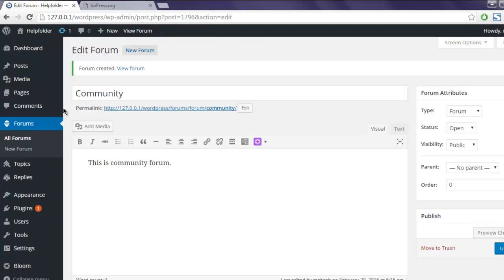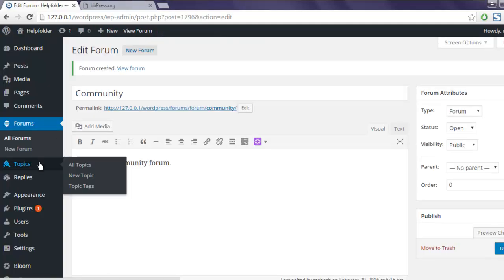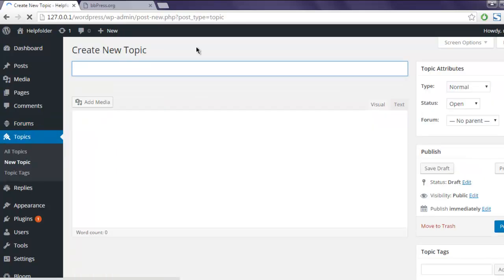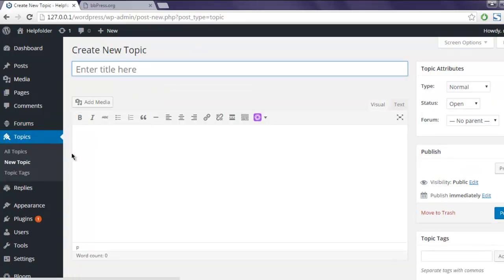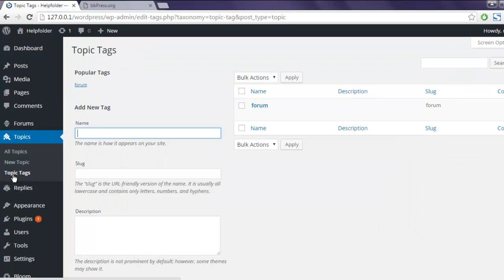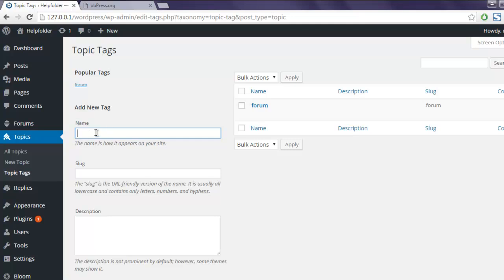Now let's take a look at topics. You can add topic from the dashboard or you can go through the page just like I created one topic there and set specific topic tags. Currently it is only forum tag, you can add additional.